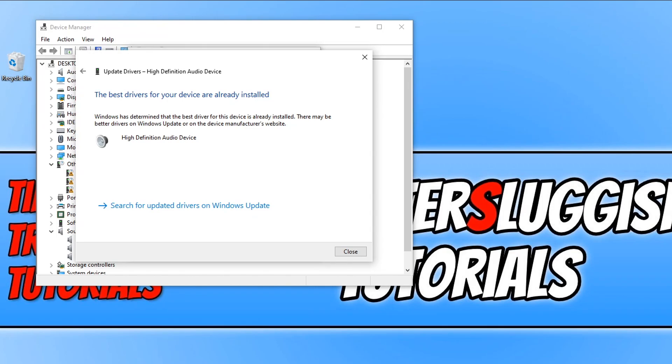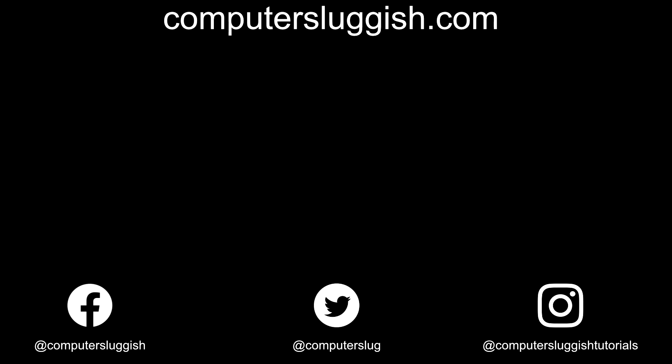I hope this tutorial has helped. If it has, hit the like button below and subscribe for more computer sluggish tutorials. Don't forget to check out my social media channels and forum.